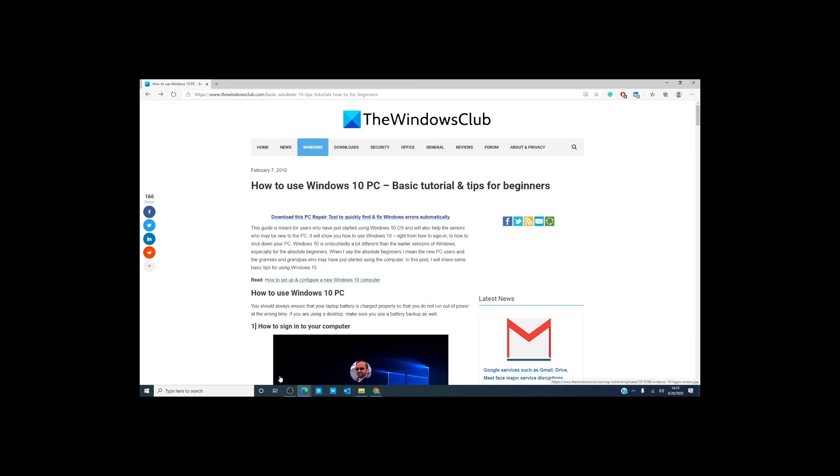For that, we offer countless articles at our website, thewindowsclub.com. You can also subscribe to our YouTube channel where we are always adding new videos to help. If you have any questions, post a question in the comment below, and we will do our best to help you maximize your Windows experience. Thanks for watching this video and have a great day.